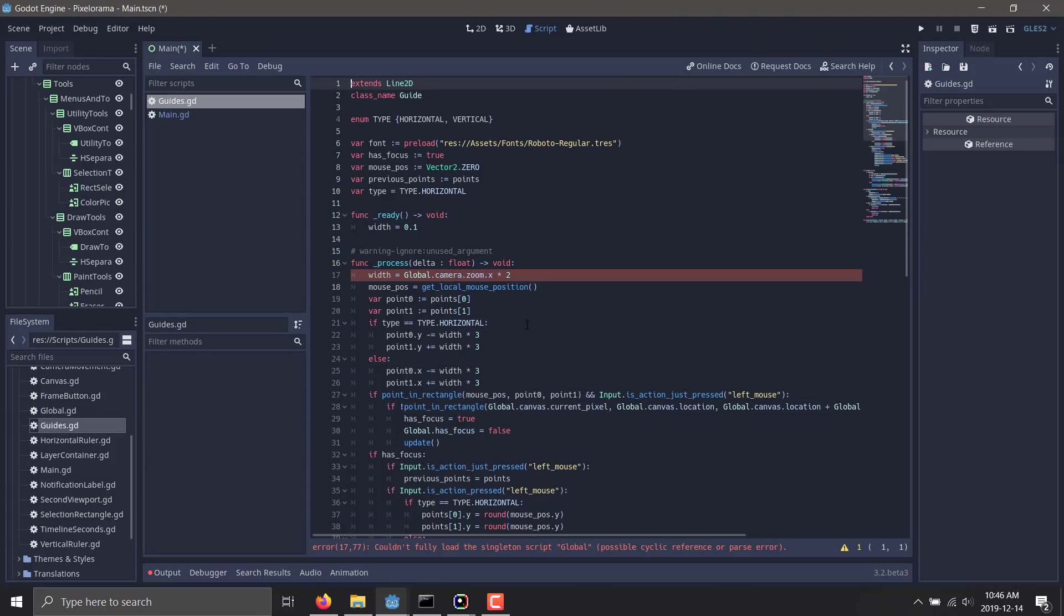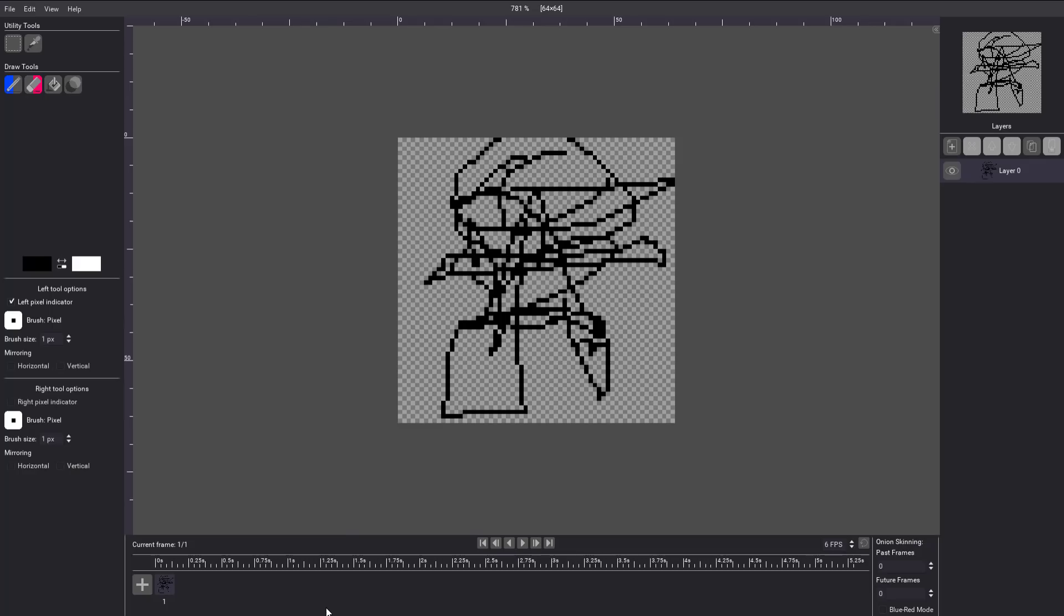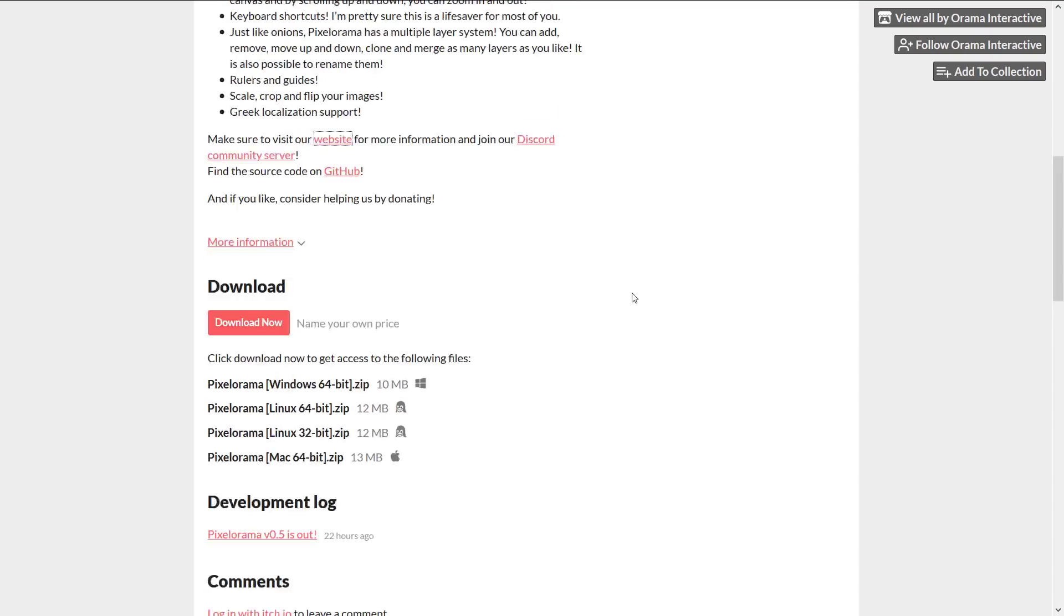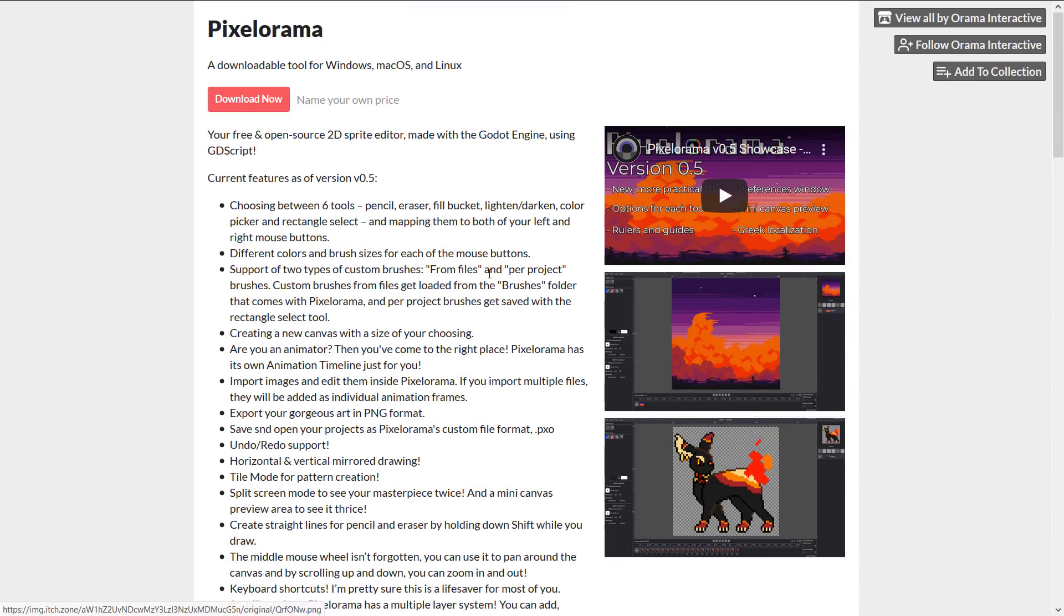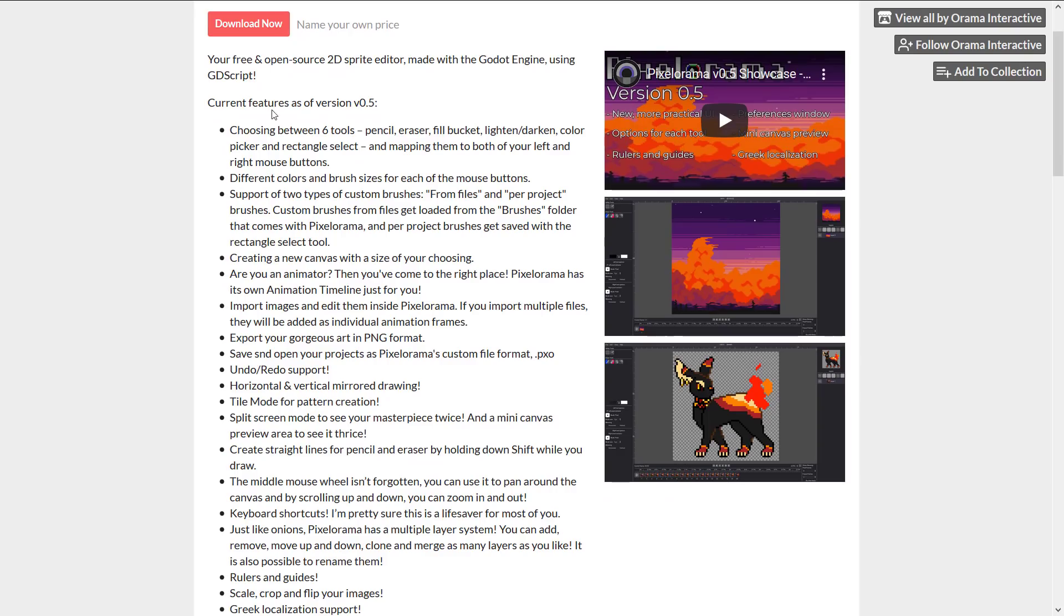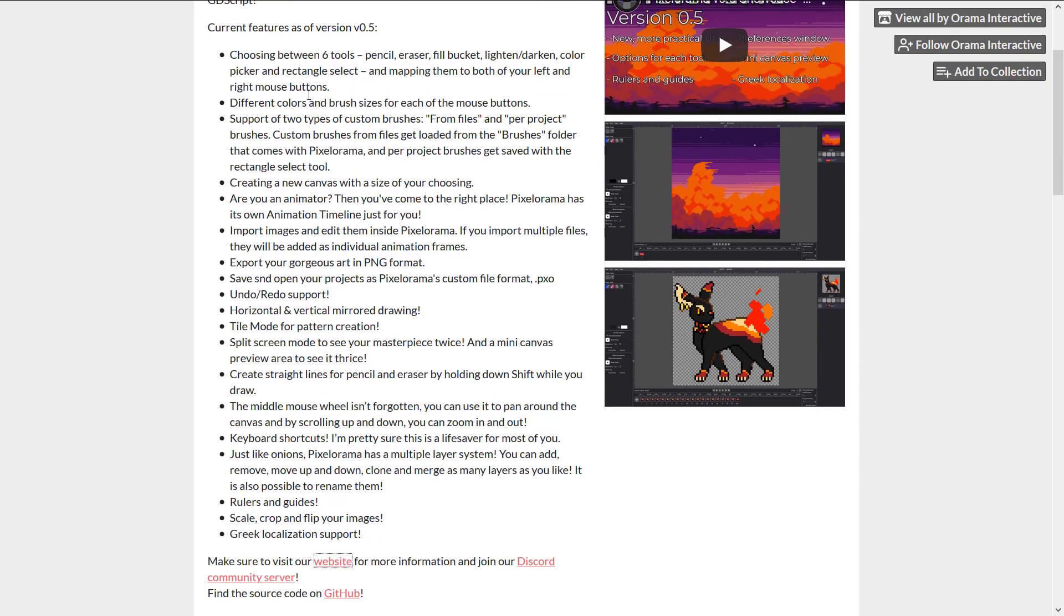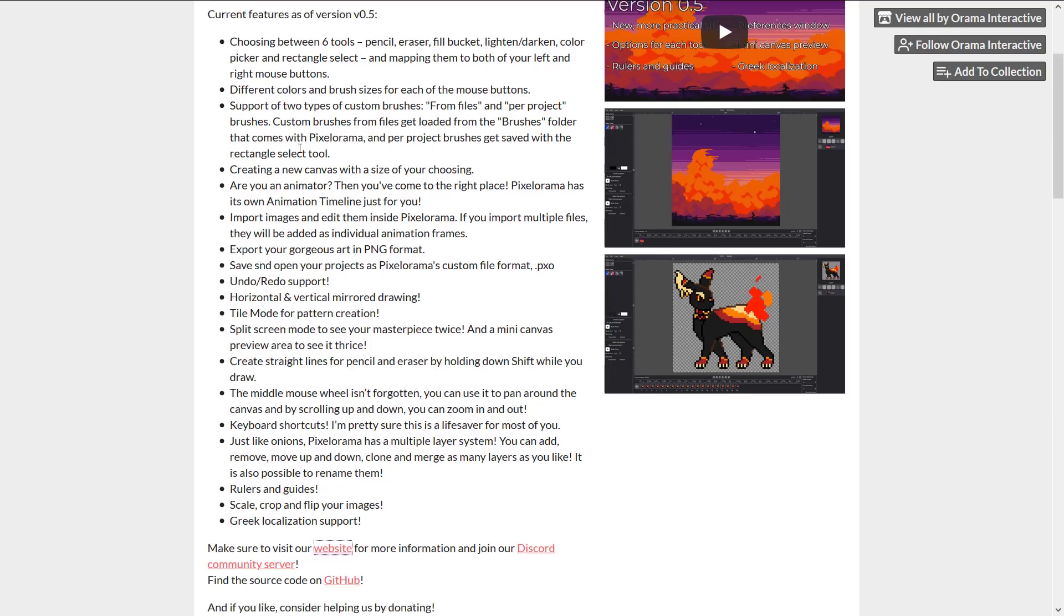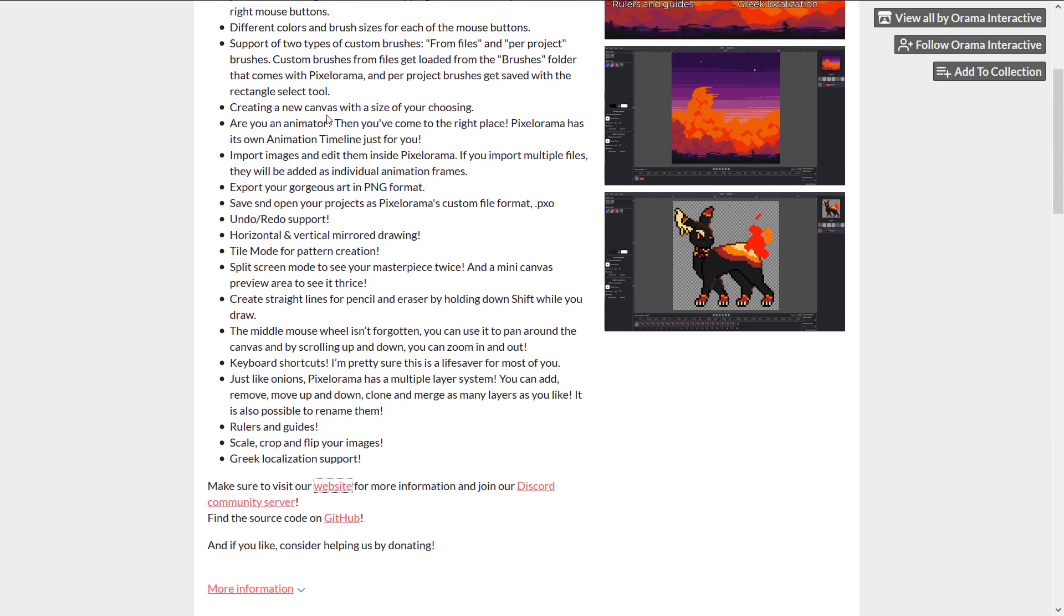Now, Pixelorama 0.5 was just released, I believe. I'll just go over and give you a couple more details. So here we are back in the browser. This is the itch.io website. So you can see some of the details of the 0.5 version. There's six tools: pencil, eraser, fill bucket, light and dark in color, pickle and rectangle select. Different color and brush sizes for each of the mouse buttons. Support for two custom brushes from file and per project brushes. Create a new canvas with the size of your choosing.